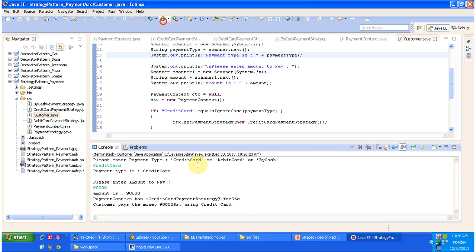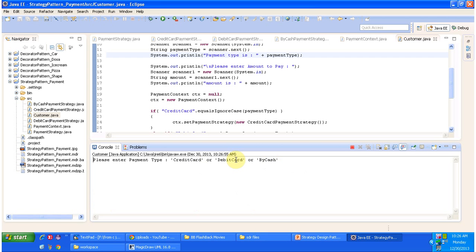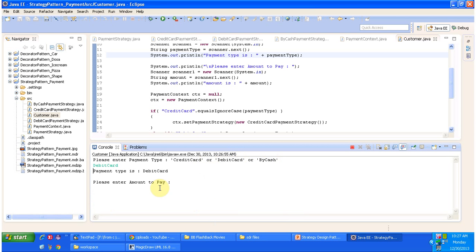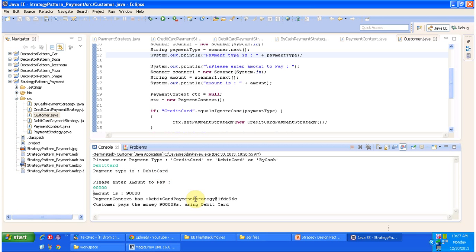I will run this program again and give debit card as the payment type. The amount to pay I am entering is 90,000. You can see that DebitCardPaymentStrategy is set in the PaymentContext and the customer pays 90,000 rupees using the debit card. So based on the payment type chosen, the corresponding strategy is set in the context and the amount is paid. This is the best example of the strategy design pattern.